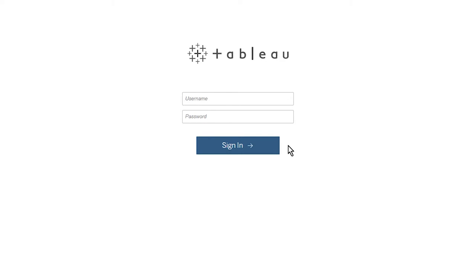You may be prompted to log in. How you do so depends on how your organization configured this — it could be your email address, a username, or some sort of single sign-on experience. Here I'll enter my username and password. I'm logging in as a user with an Explorer role. If you log in with a role as a viewer, creator, or administrator, the options and menus available to you will vary slightly.